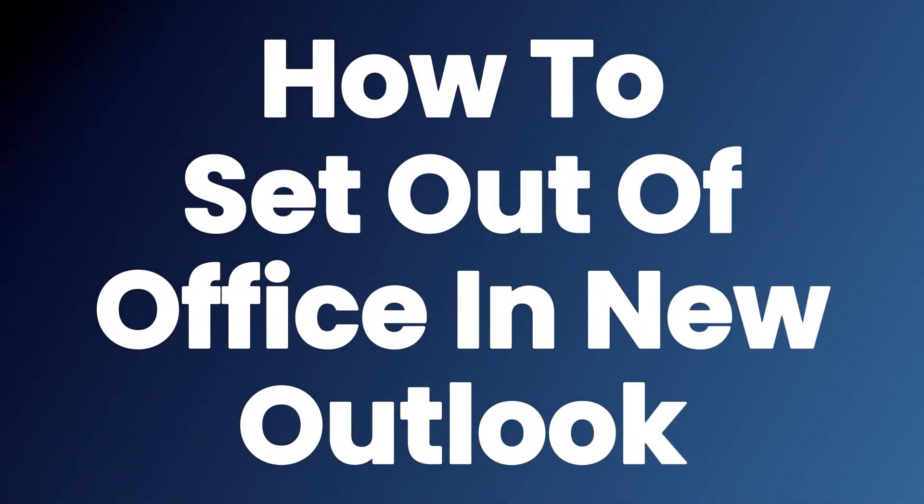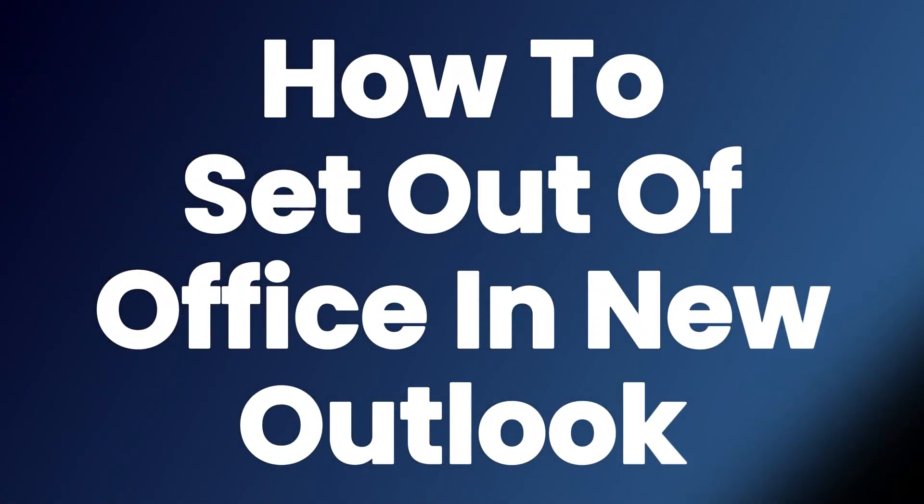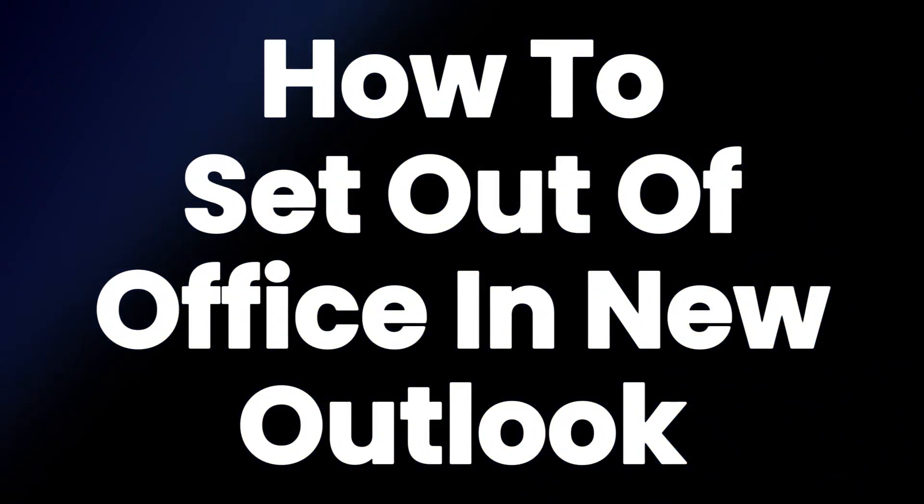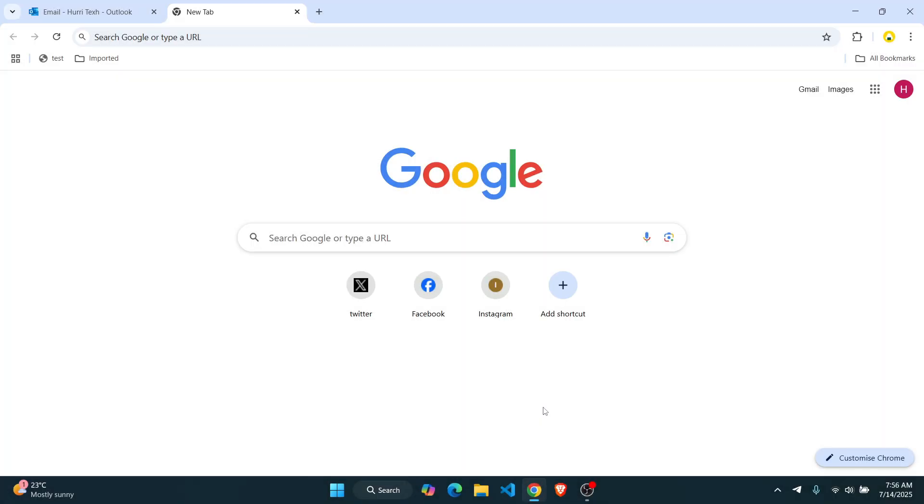How to set the out-of-office status in New Outlook. Hey guys, in this video, I'm going to show you how you can set up the out-of-office status on your new Outlook account.